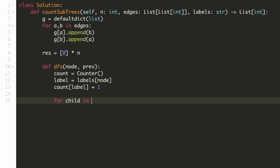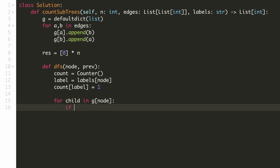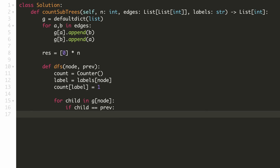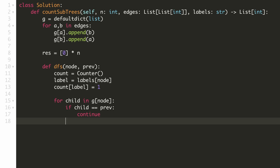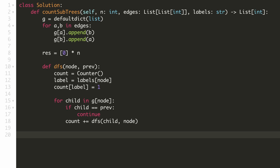Now we'll go through each of the child nodes for our current node. Since the previous node will be one of the neighbors, we'll skip it when we encounter it to avoid a cycle. We'll call our DFS function for each of the child nodes to get the occurrence of each character in their subtrees and add these values to our hash map. For the DFS call, the child node will become the current node and our current node will become the previous node. Note that we are able to add these hash maps directly because we used the built-in Counter data type that supports this. If we had used a regular hash map, we would have to go through all 26 characters and add them manually.